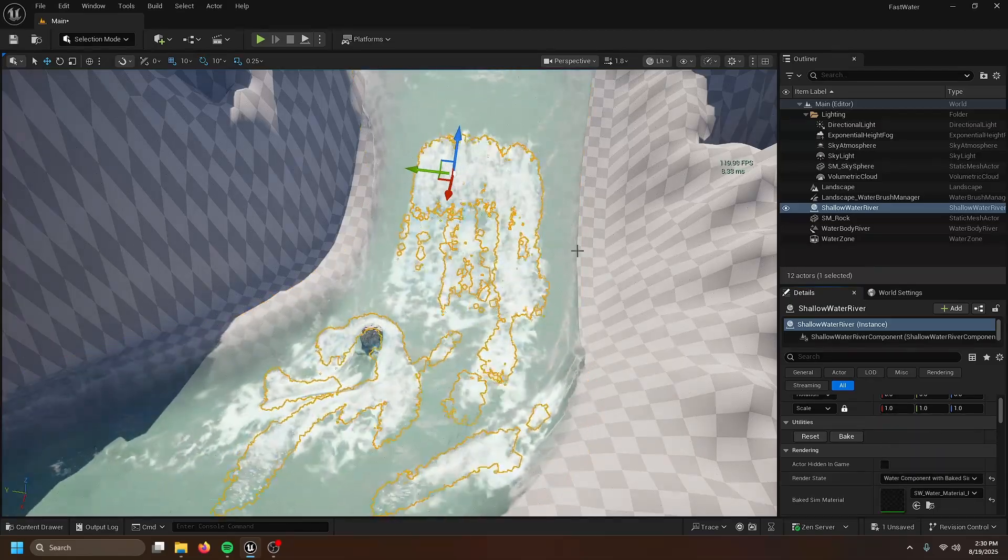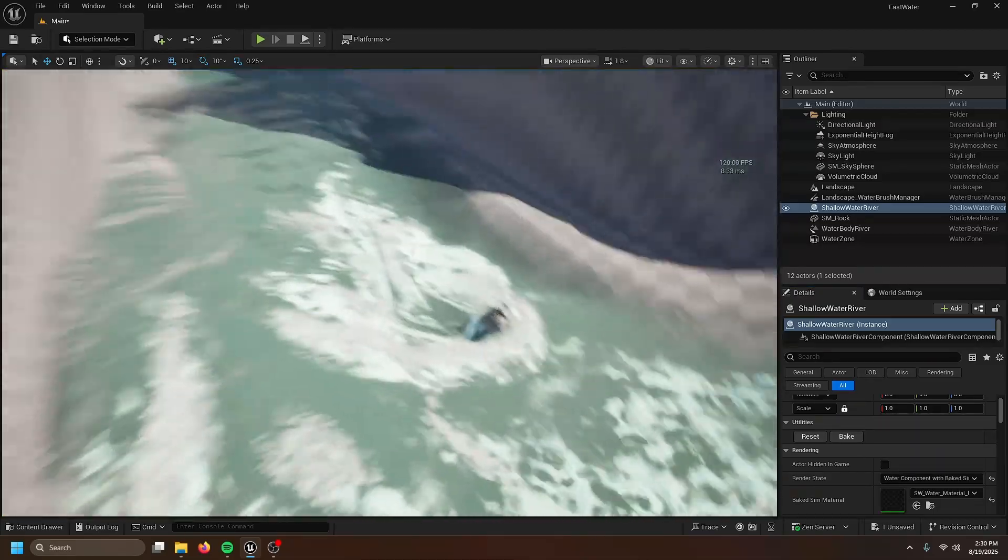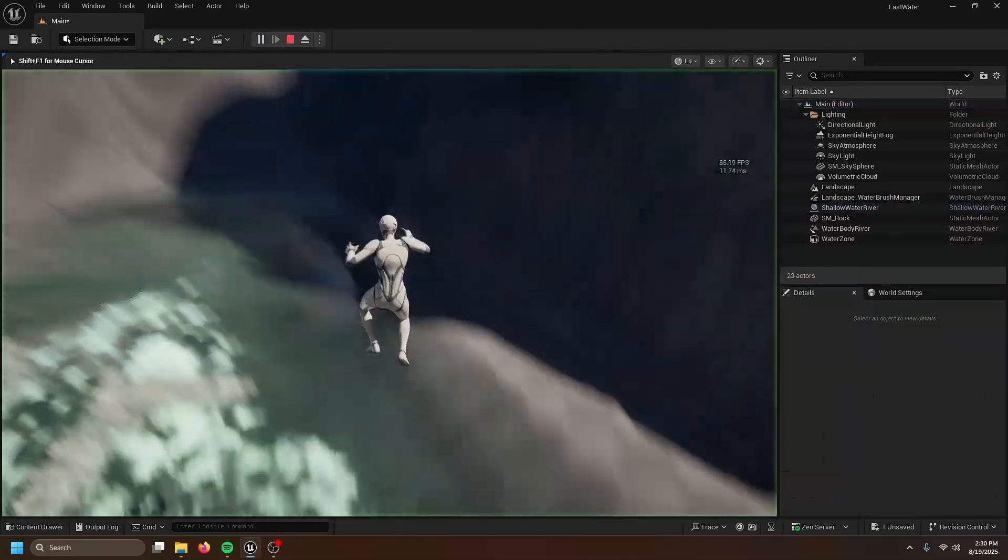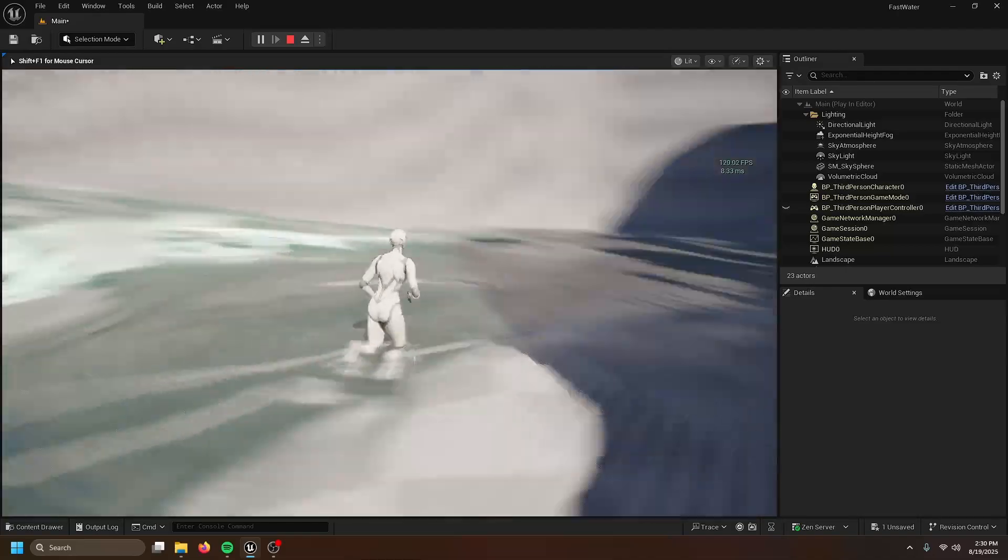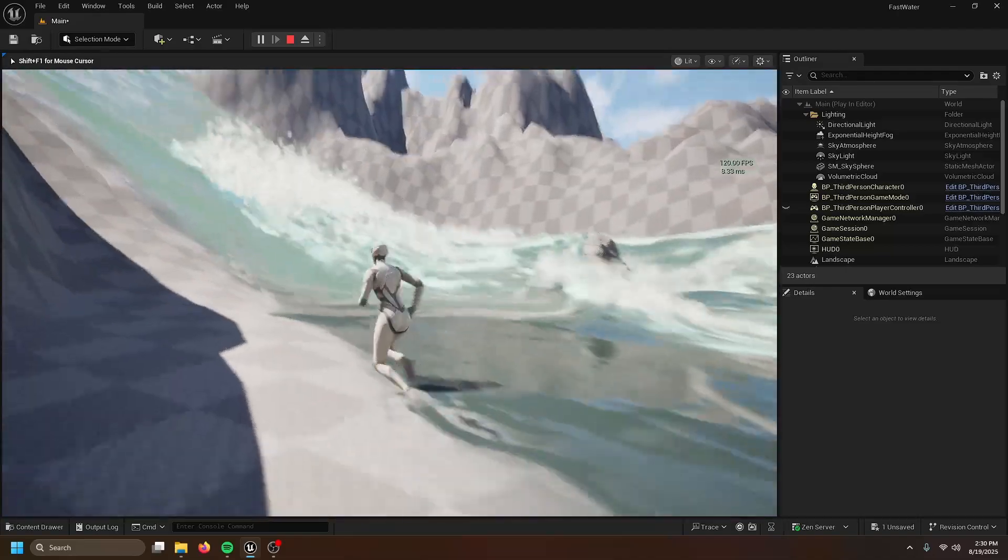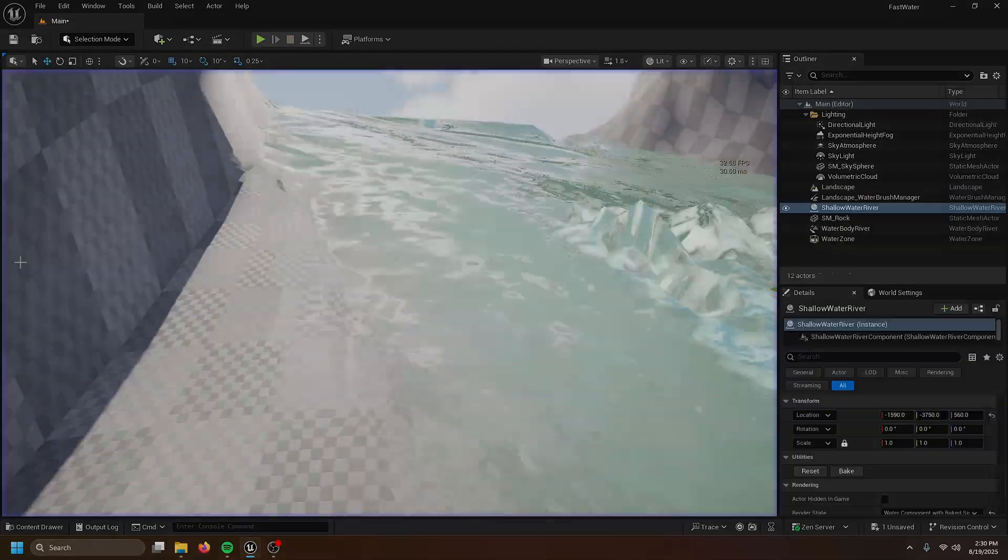Water component with baked sim. And yeah, this is the Witcher 4's water system. Enjoy.